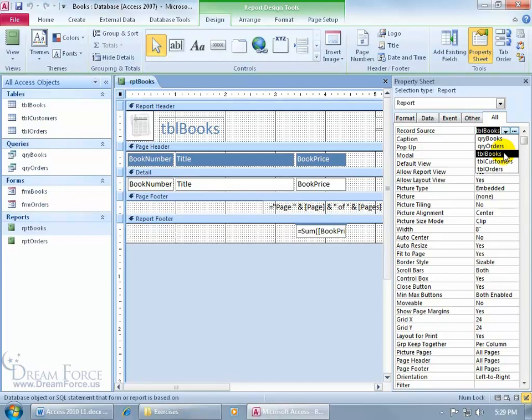So that's why you want to go ahead, and any time you create an object and save it, give it a name of course, but also be sure to put in the three-letter prefix for the name of the object, TBL for table.